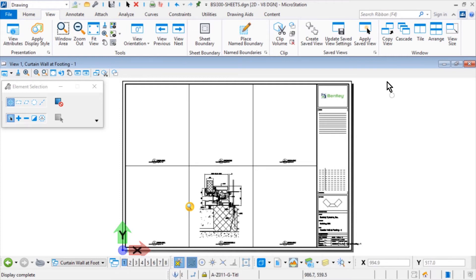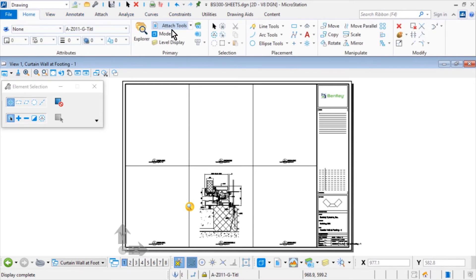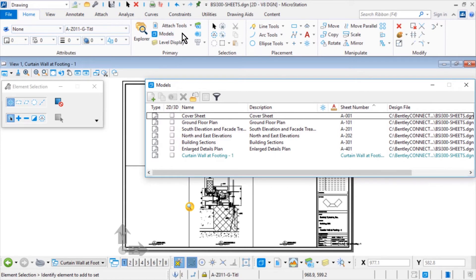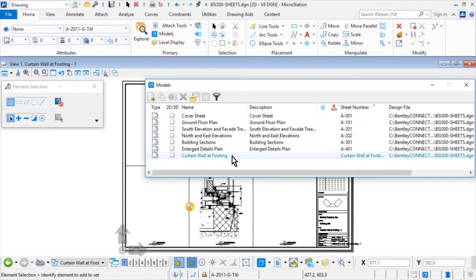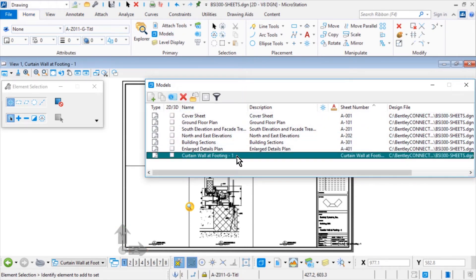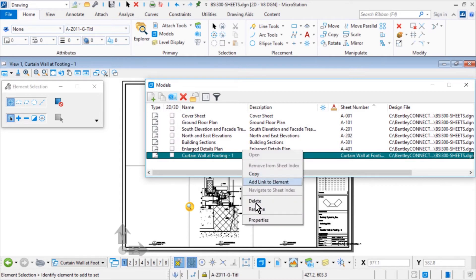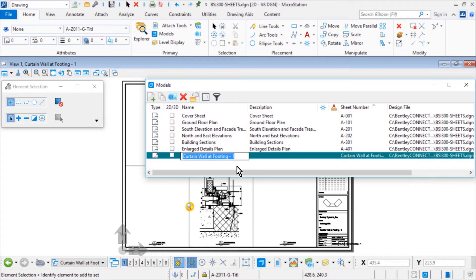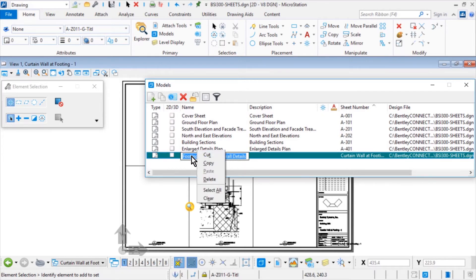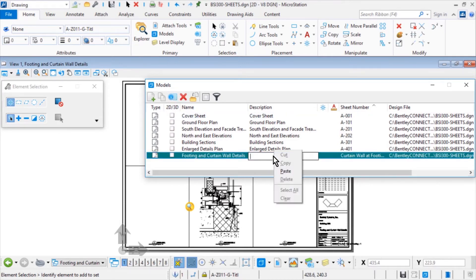Open the Models dialog. From here, right-click once onto Curtain Wall at Footing-1 under the Name column and select Rename from the menu. Rename the model to Footing and Curtain Wall Details. Add this new name in the Description field as well.